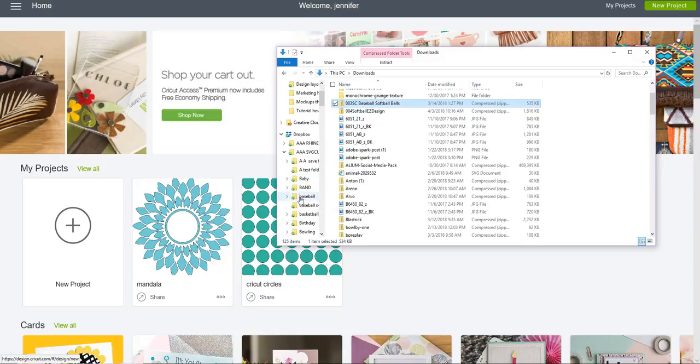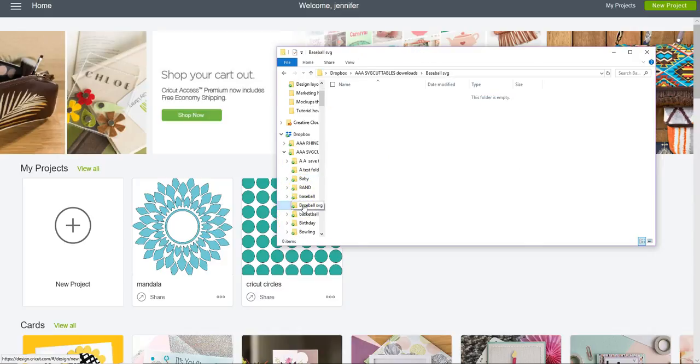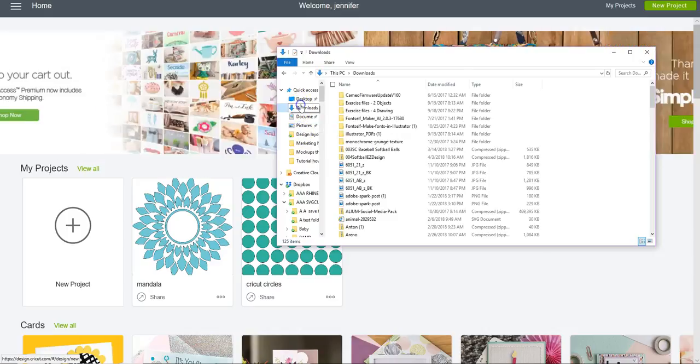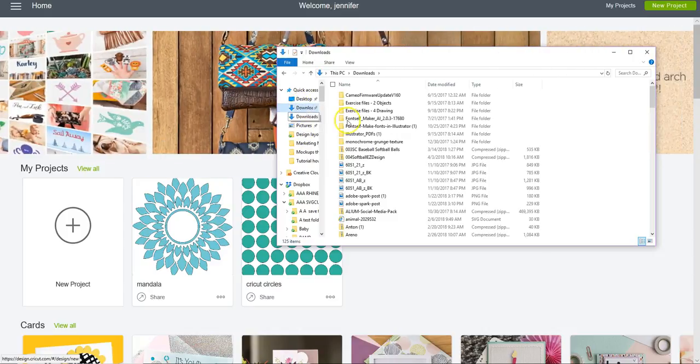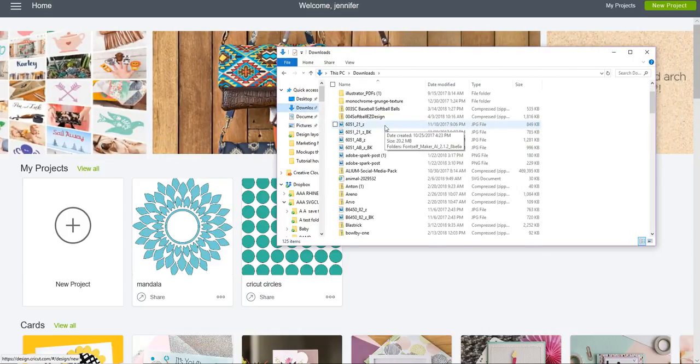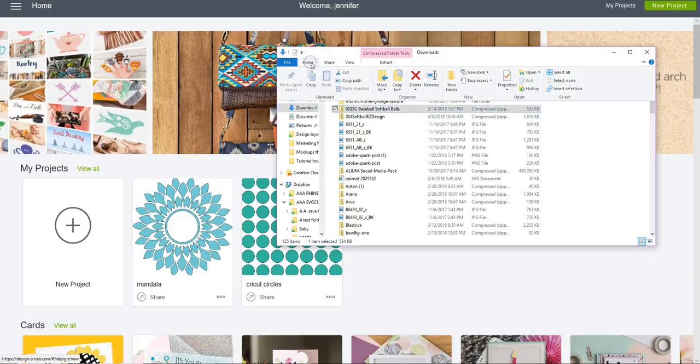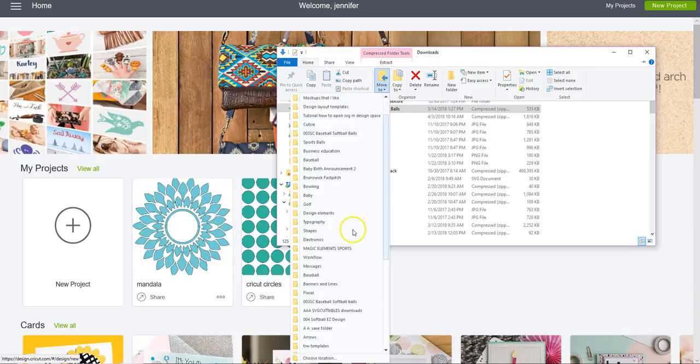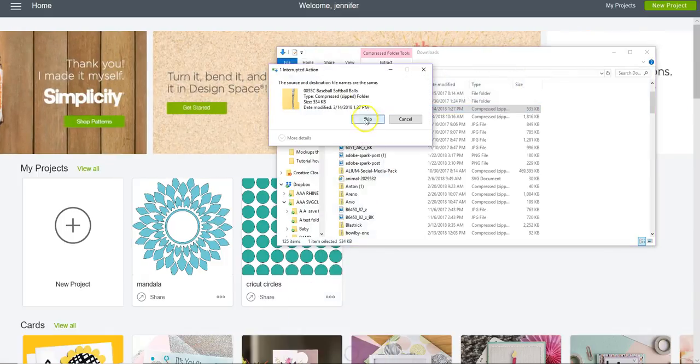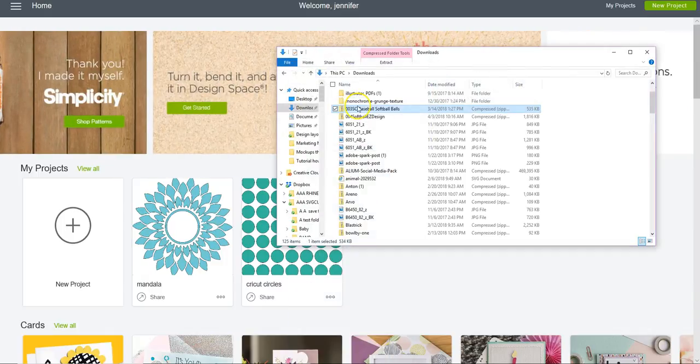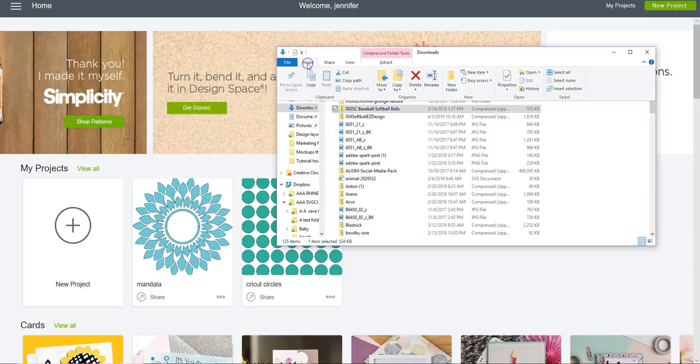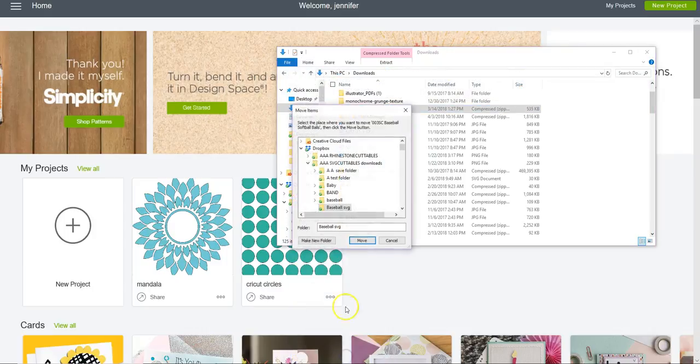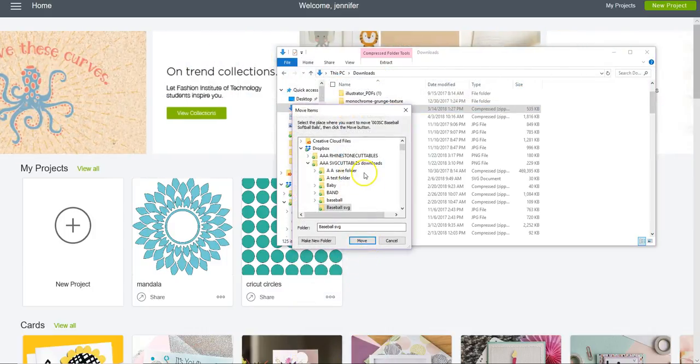Or you can click on the file, go to Home, click Move To, choose location, and then select your baseball SVG folder and move.